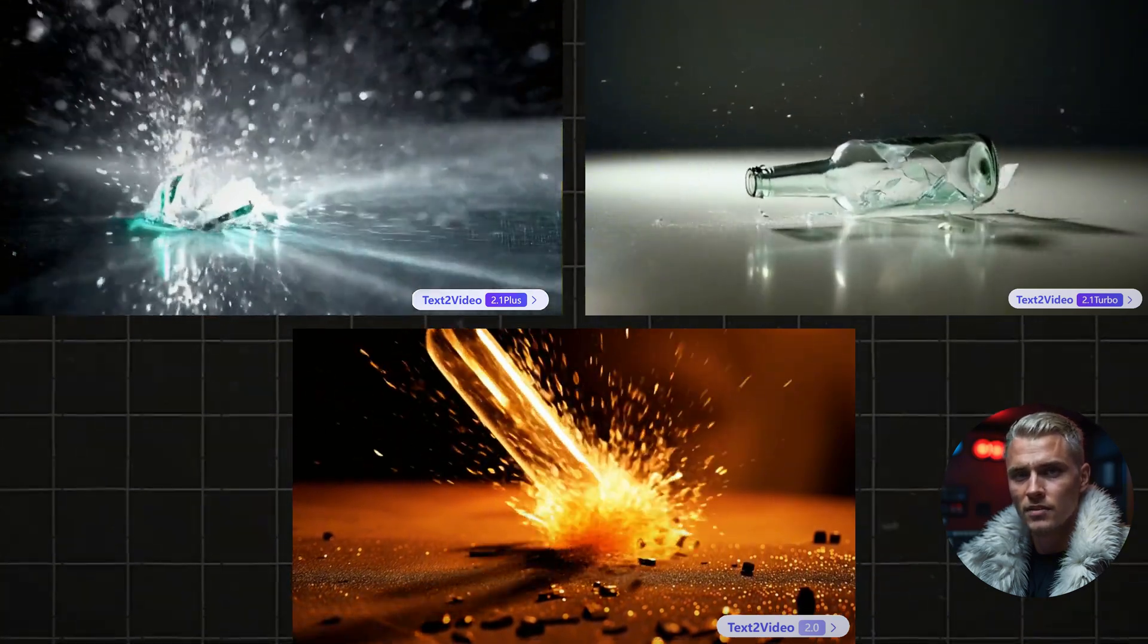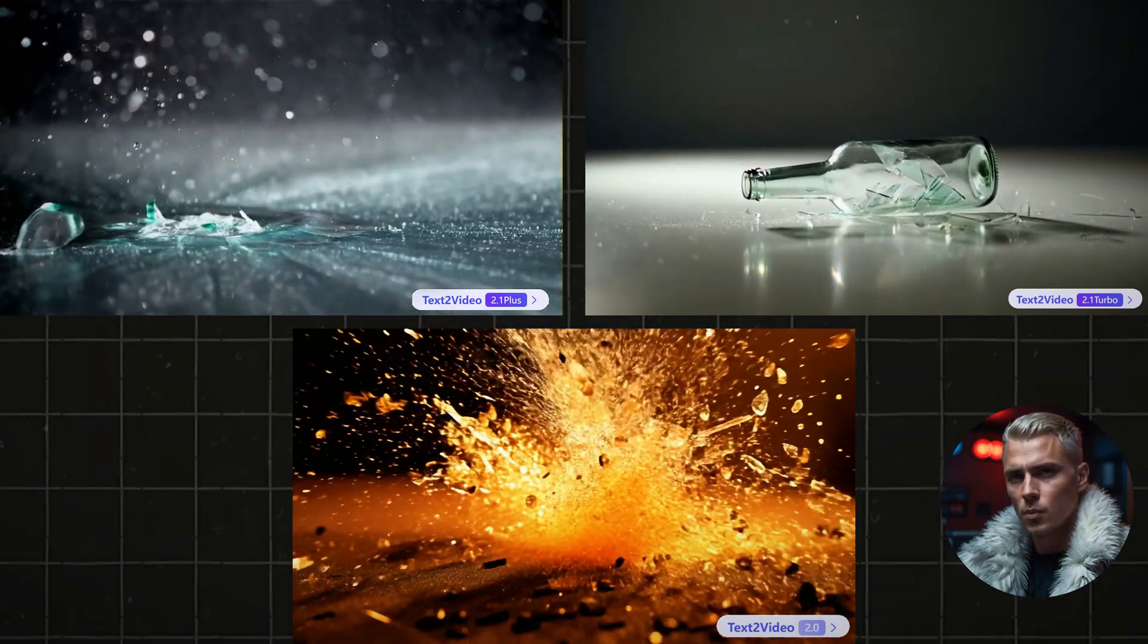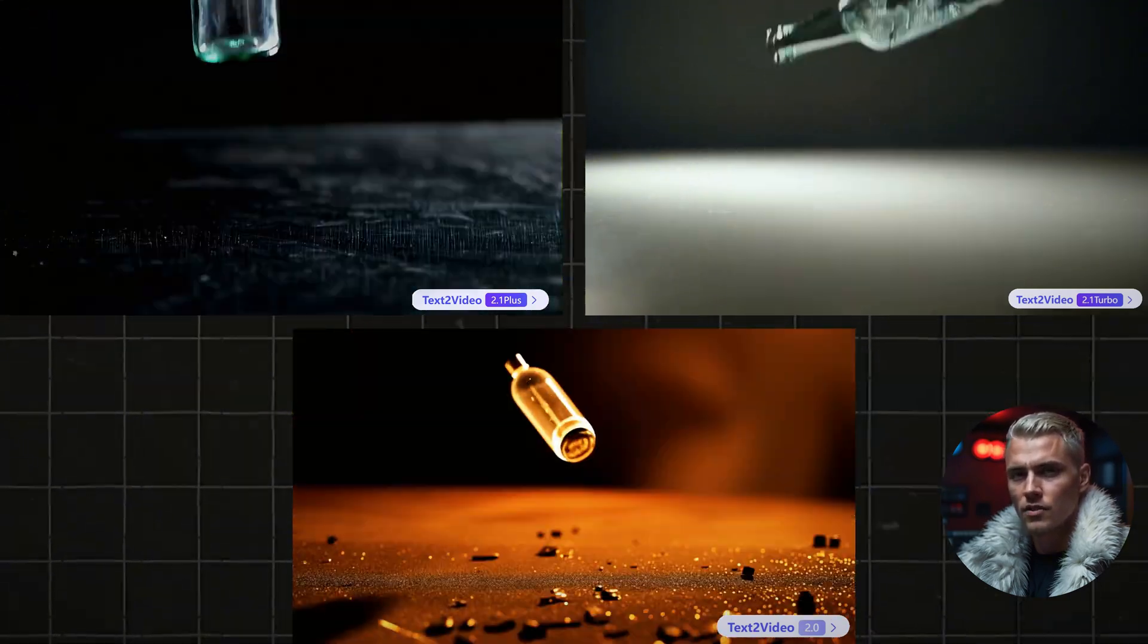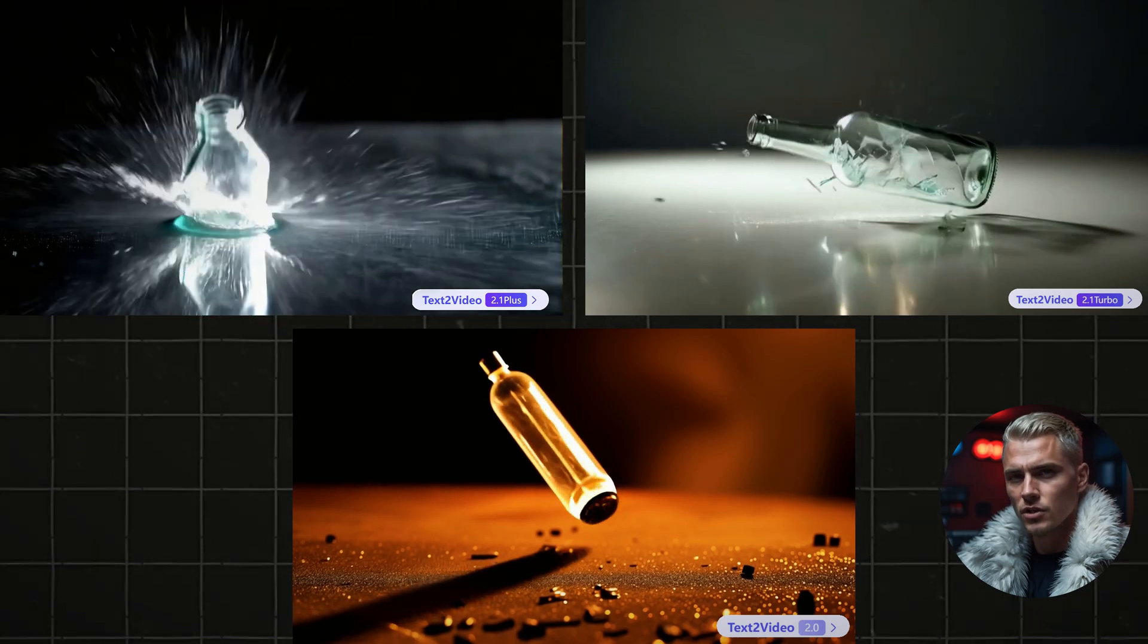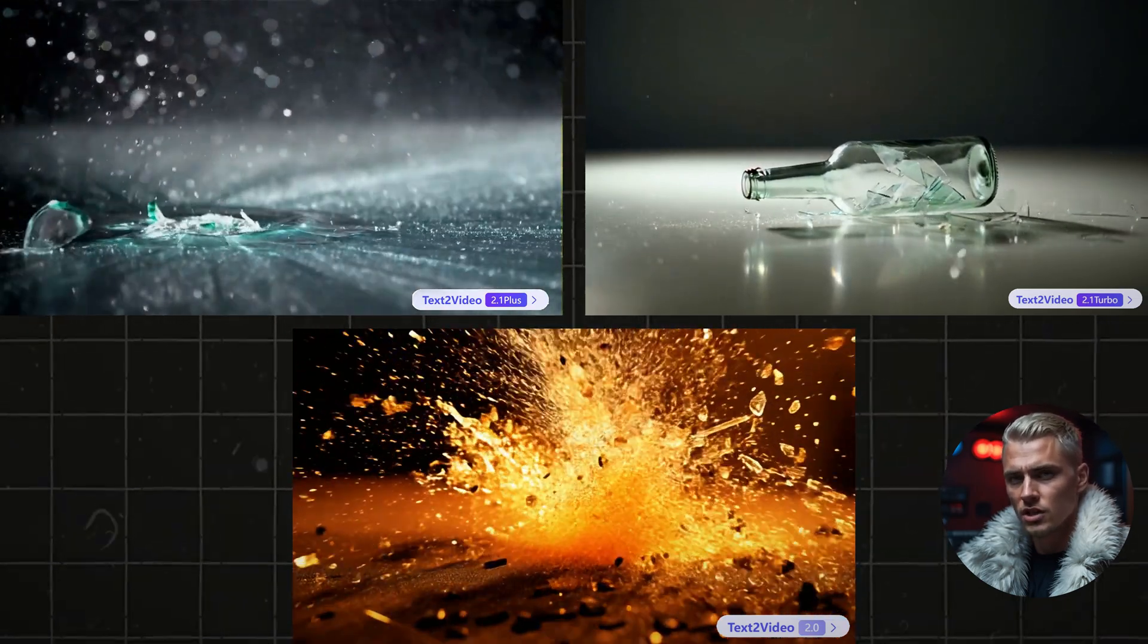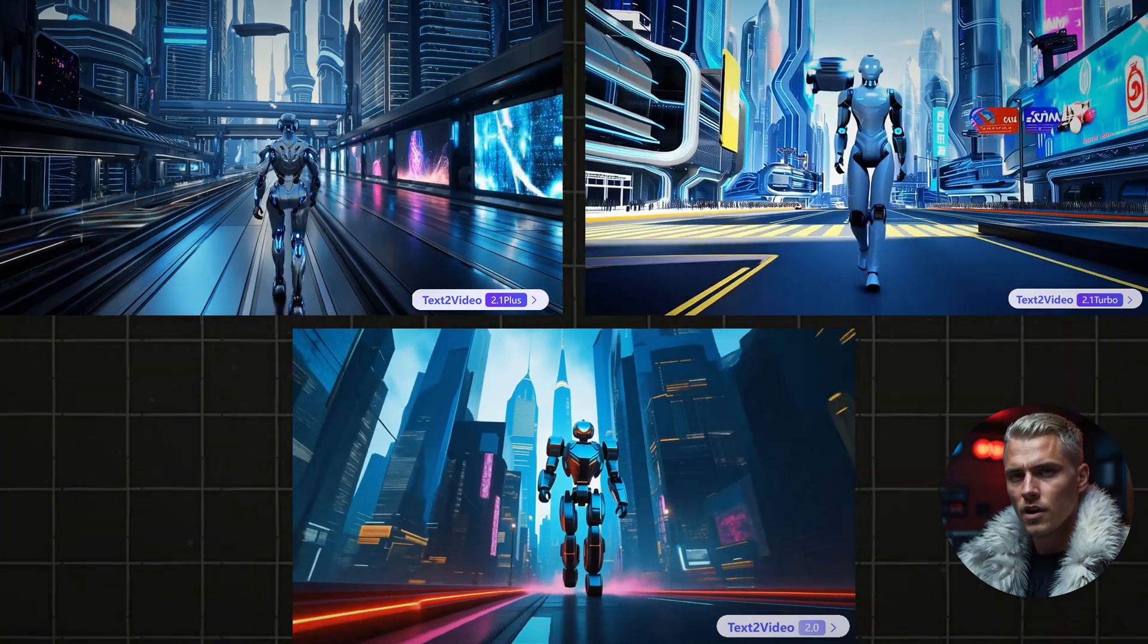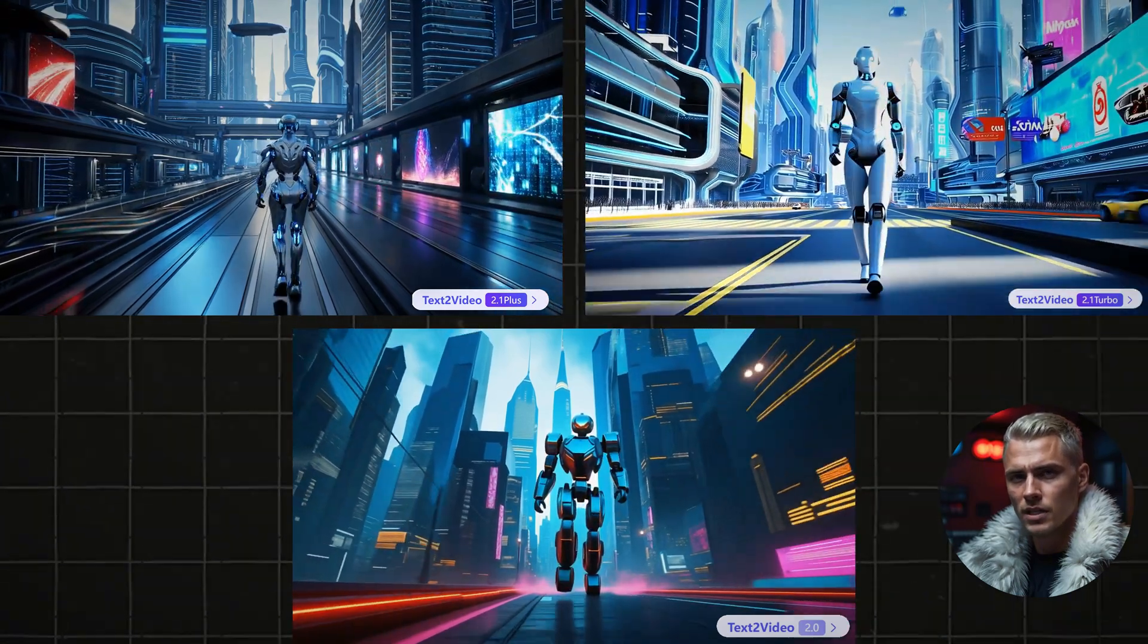But at the end of the day, the Plus model is the clear winner. It offers the highest resolution, the smoothest motions, the richest textures, and the best overall quality.